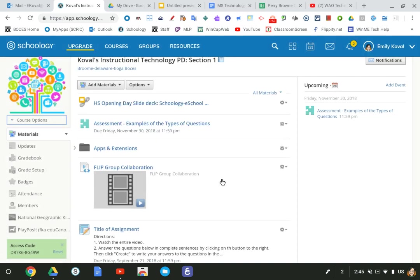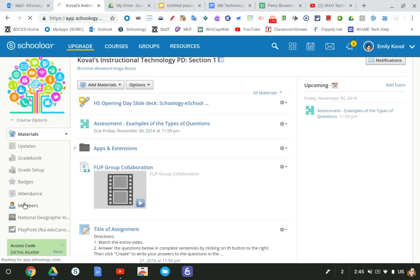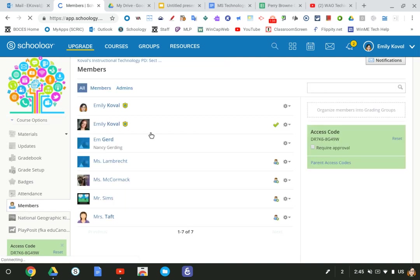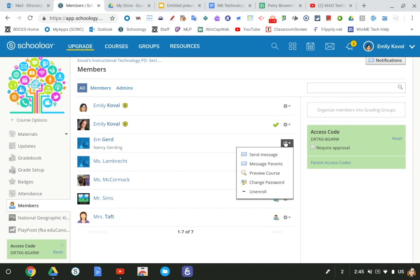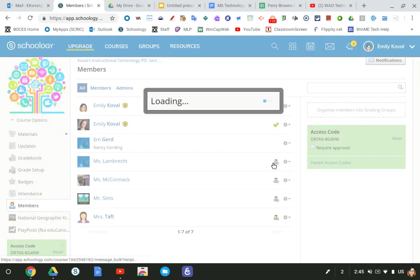A way to individually send messages to parents is go to members on the left-hand side. A way you know a parent has signed up is you see their child's name on top and then the parent's name is gray below. What you can do is hit the gear to the right and click message parents.